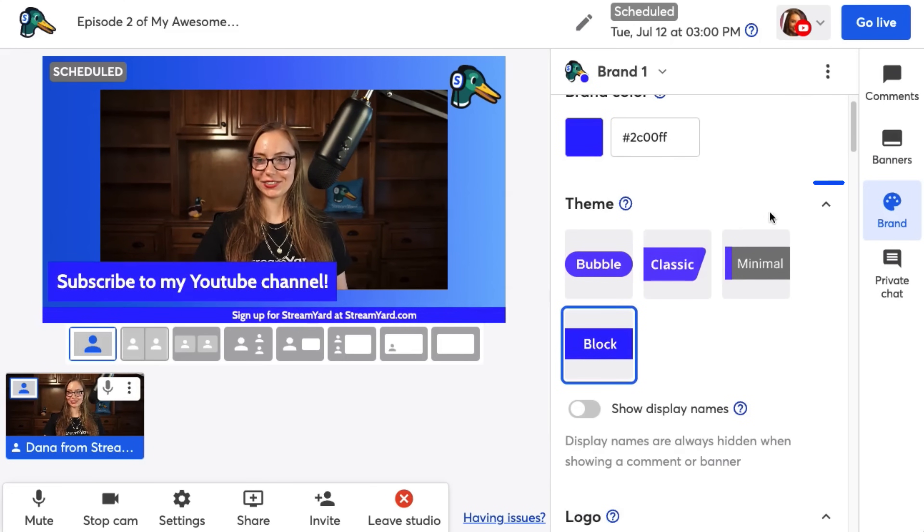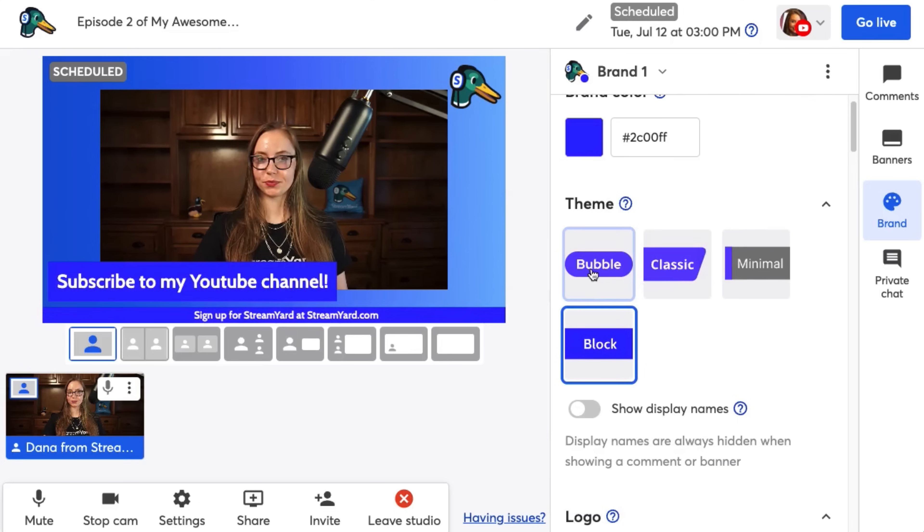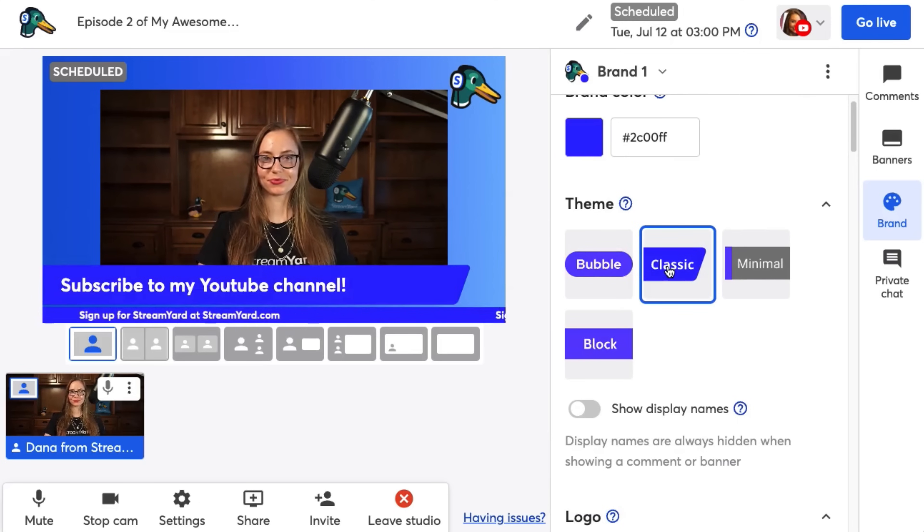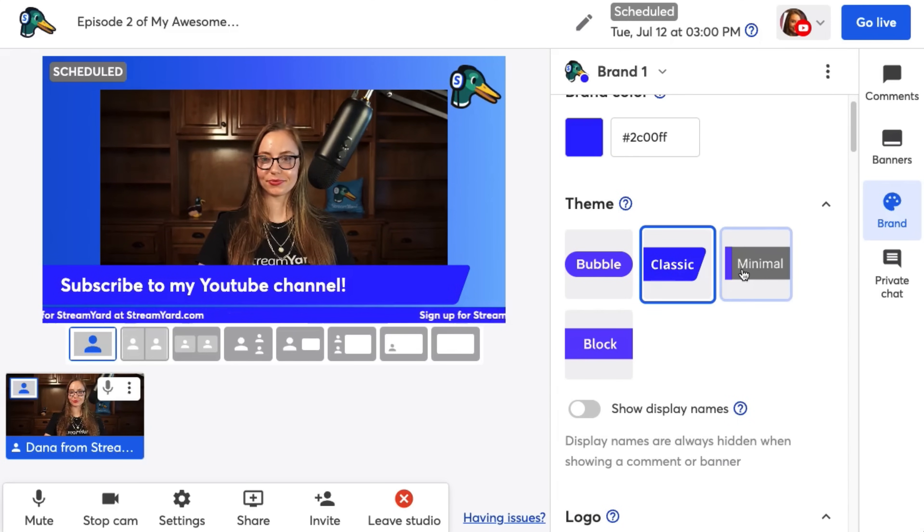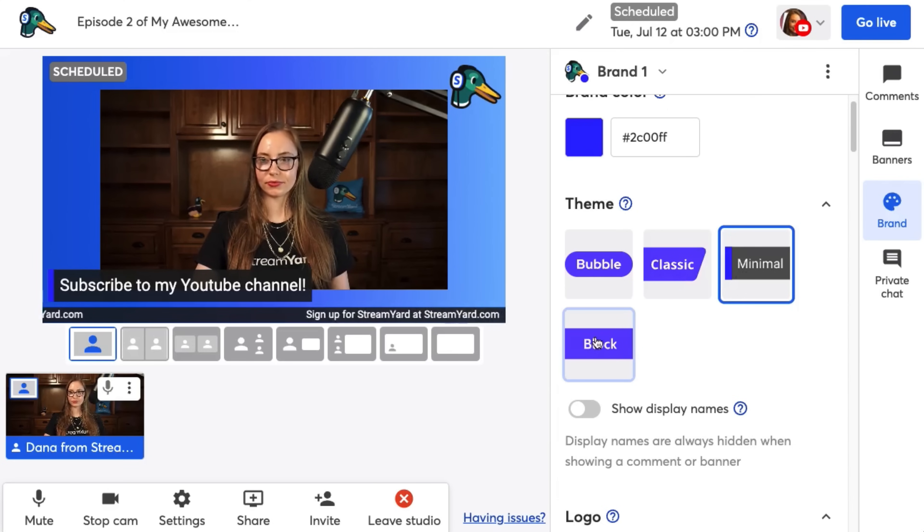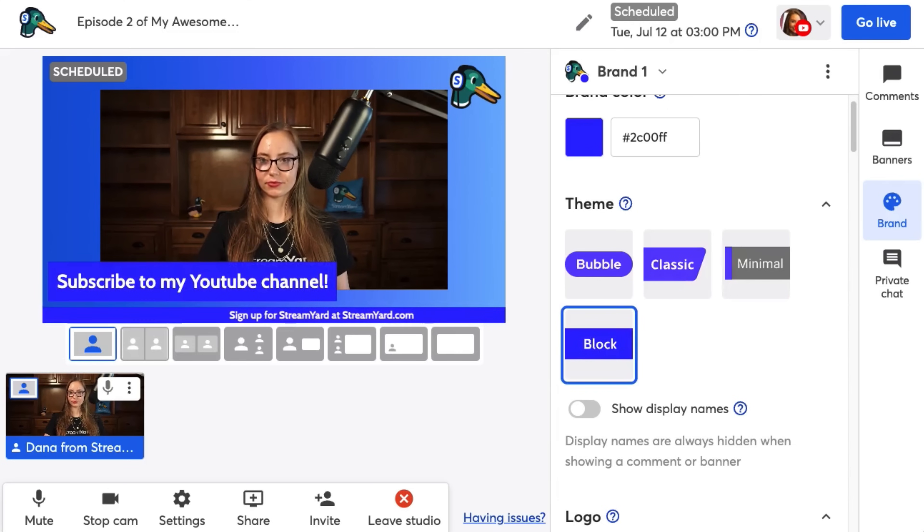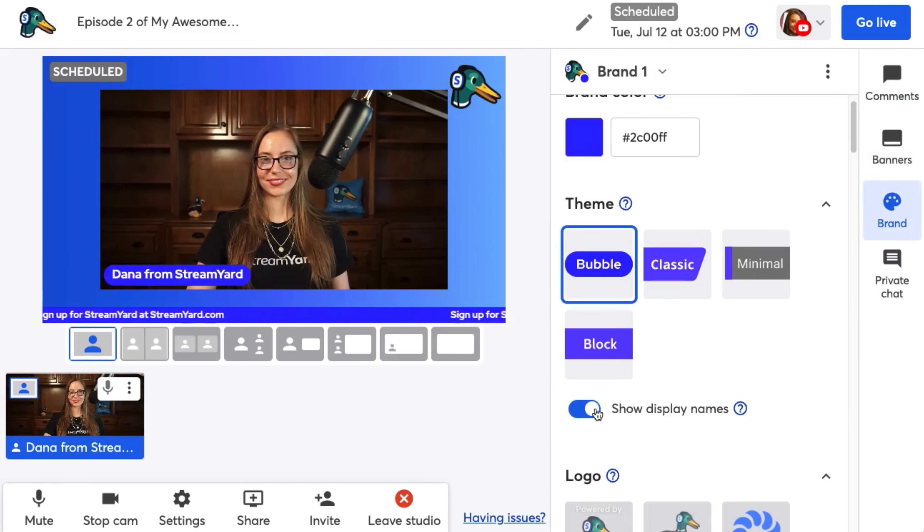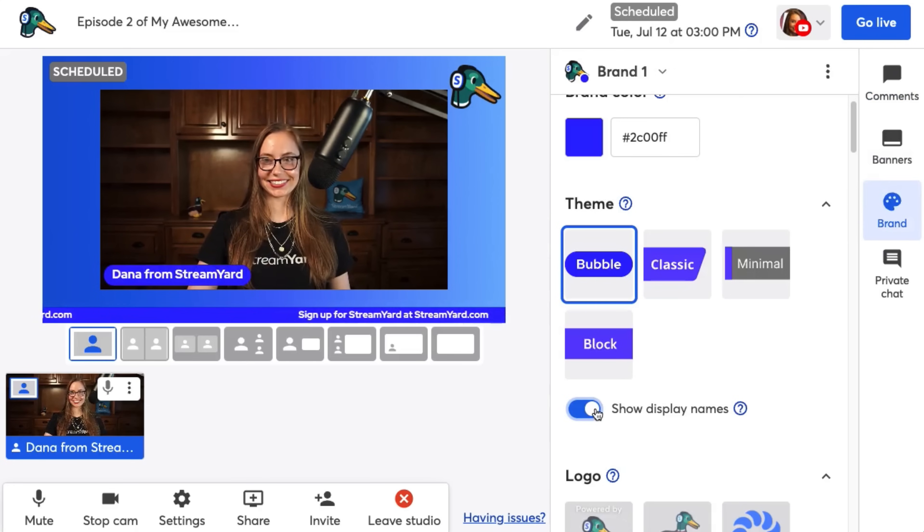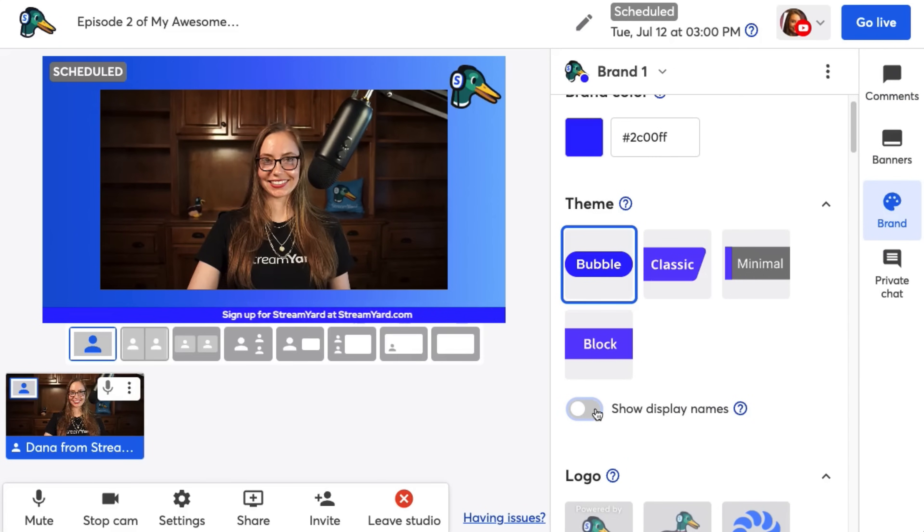We have four built-in themes to choose from that drastically change the look and the feel of your broadcast. I'll show you all of them now, and they change your banners, your comments, and your display names, how they appear in the stream. The next one's display names, and this is self-explanatory, if you want to have the name tag of you and your guests on or off.